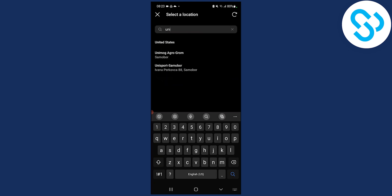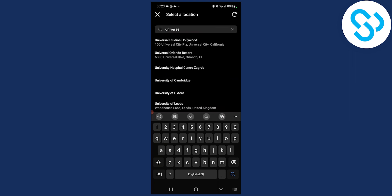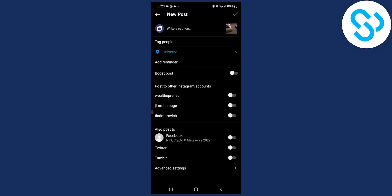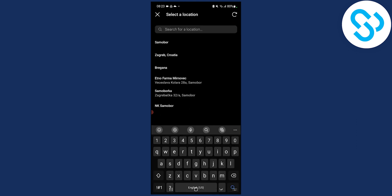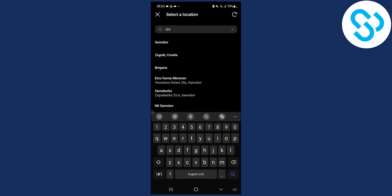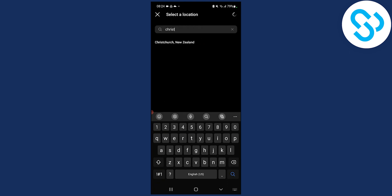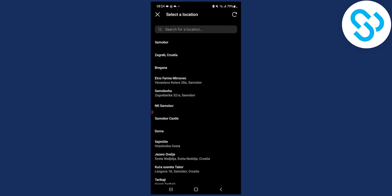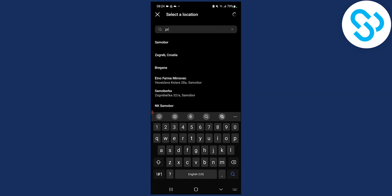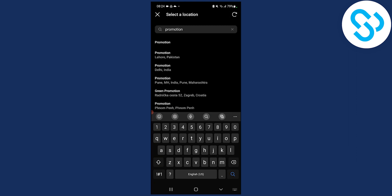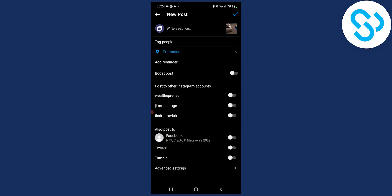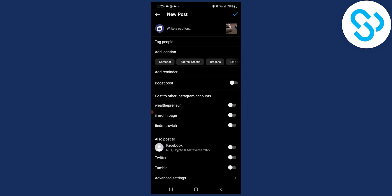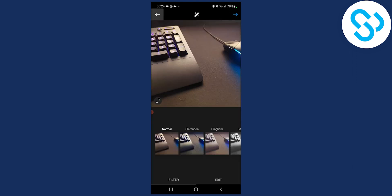Let's say we want to type in 'universe.' We can tap universe, or we can also add a location like 'Christmas' for example — this is just an example. Or maybe you are having a promotion, so you could type 'promotion' or 'promotional post.' We have a lot of different options here, but this is basically how to do it on a post.